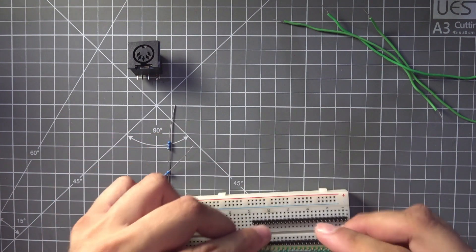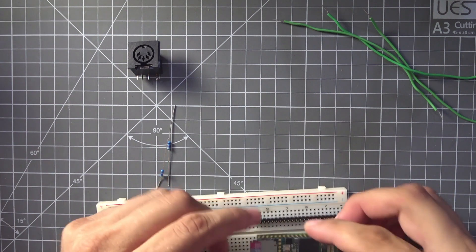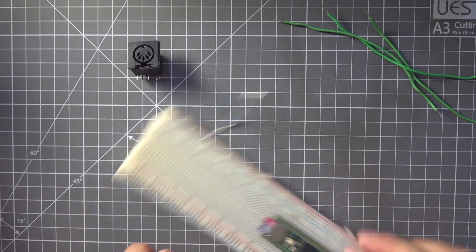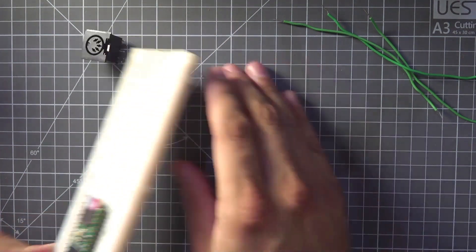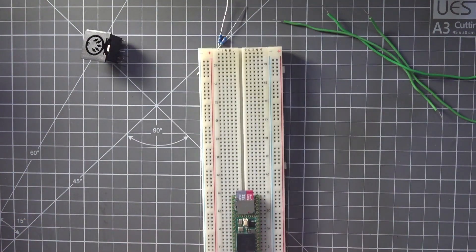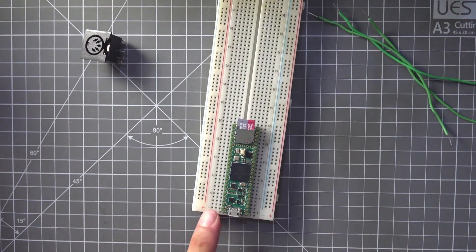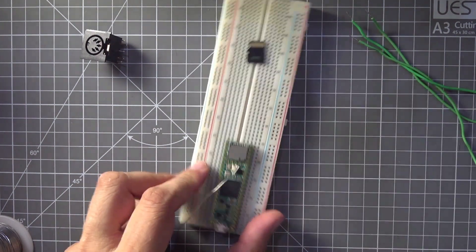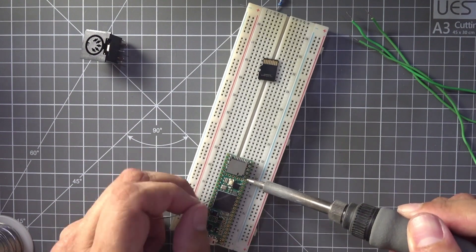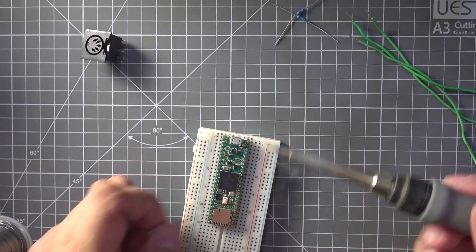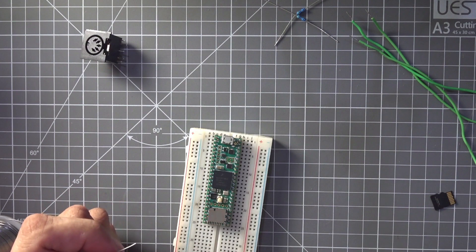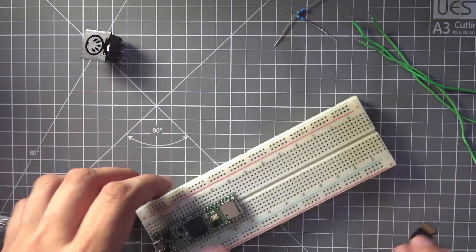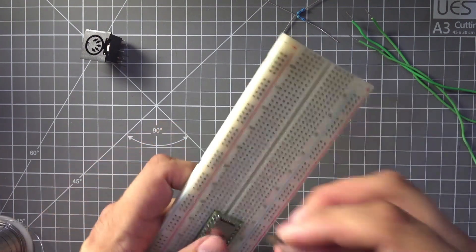And now I've got my Teensie here. I'll just place it onto the breadboard like that. I'm going to solder both of these rows now. There we go. All of those pins are now soldered on.